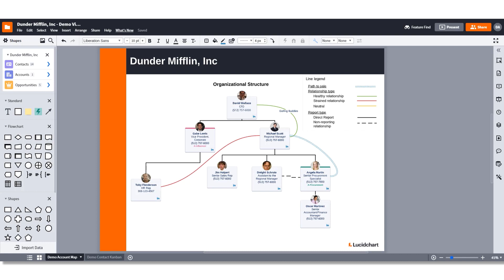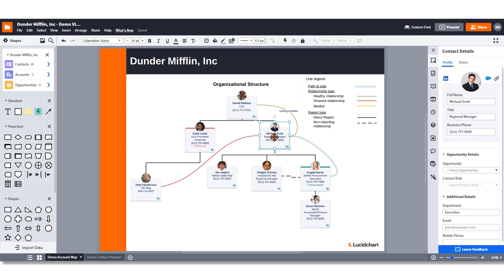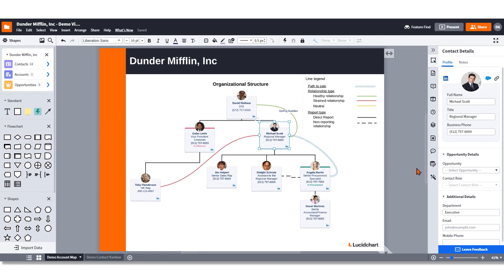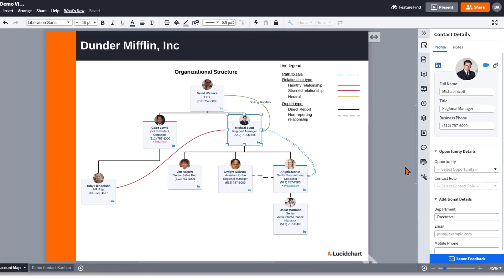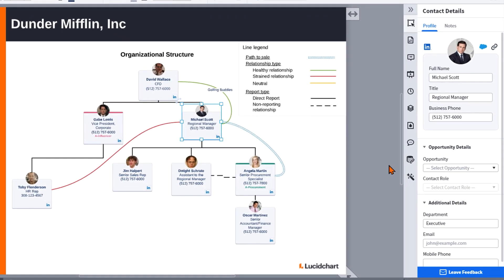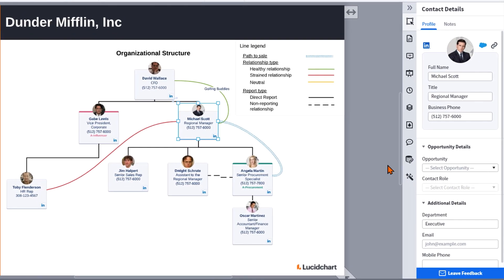To assign a contact to an opportunity, select any contact and navigate to the Opportunity Details section of the Contact Details panel on the right side of the editor. Then select the Opportunity drop-down menu.